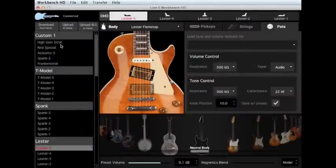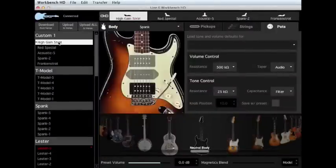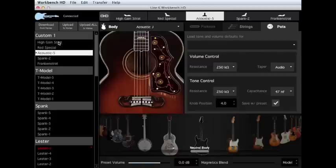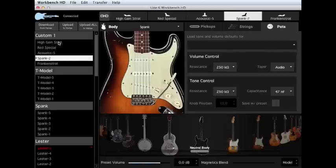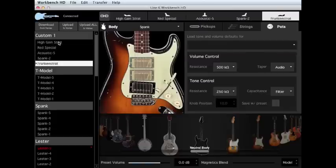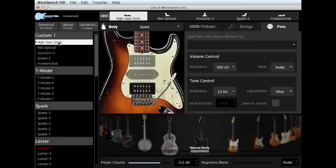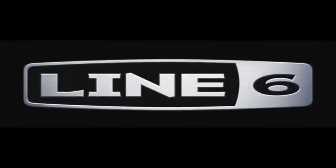Workbench HD permits you to come up with unique configurations, previously unimagined or impossible, or perhaps you just want to recreate the sound of one of your favorite guitarists. Ultimately, the software opens the portal to a completely customizable guitar. Thank you so much for listening. For more information on Workbench HD and related products, check out Line6.com.